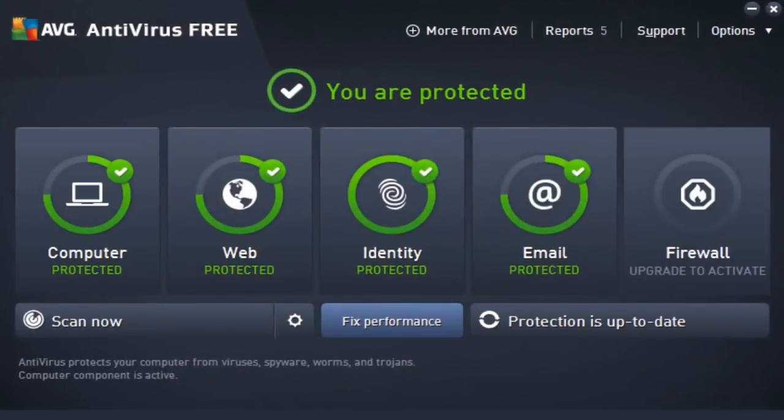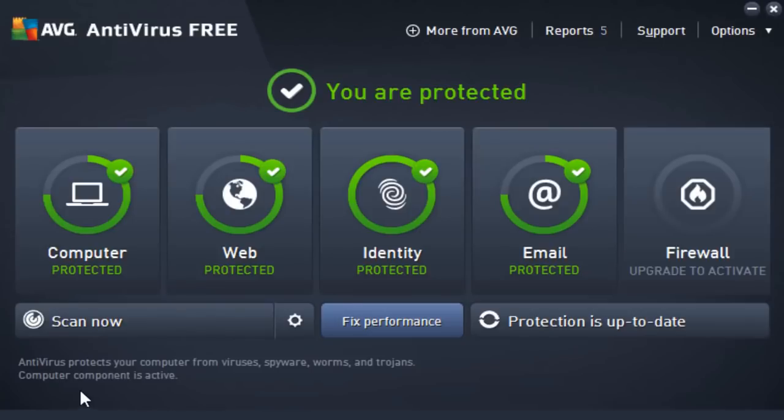So as you can see, here's AVG antivirus. We actually have a user interface that we could work with, as opposed to Bitdefender that did not give us much to work with. We can actually scan now on our command, which is pretty good.